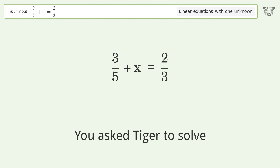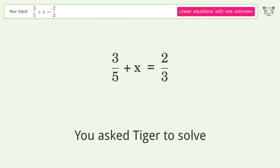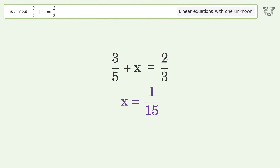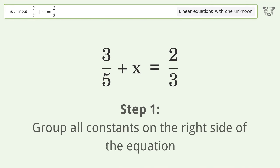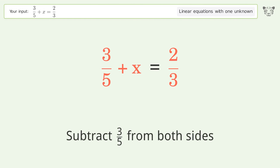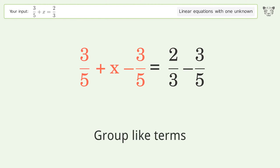You asked Tiger to solve this — it deals with linear equations with one unknown. The final result is x equals 1 over 15. Let's solve it step by step. Group all constants on the right side of the equation, subtract 3 over 5 from both sides, then group like terms.